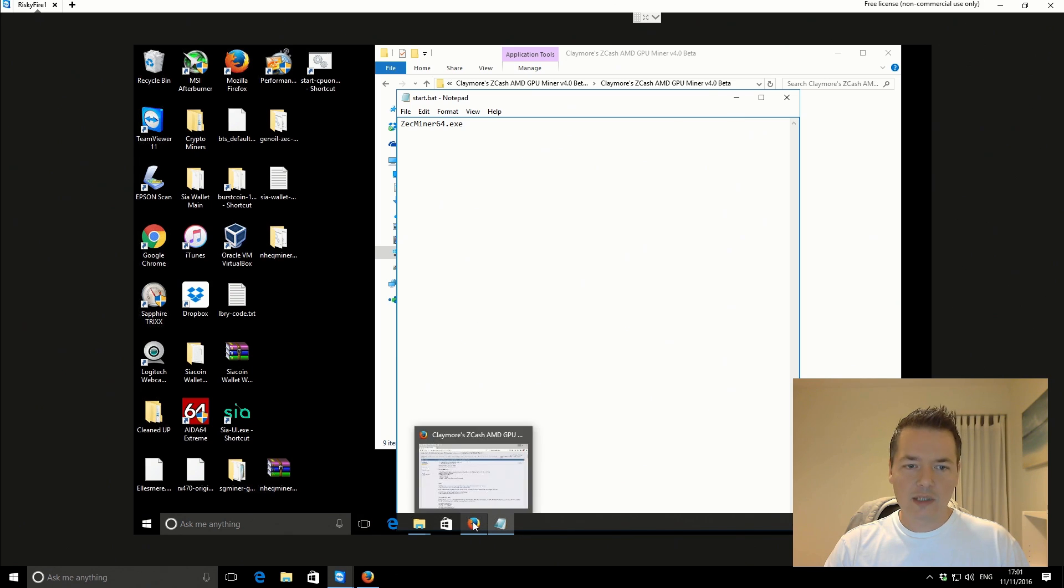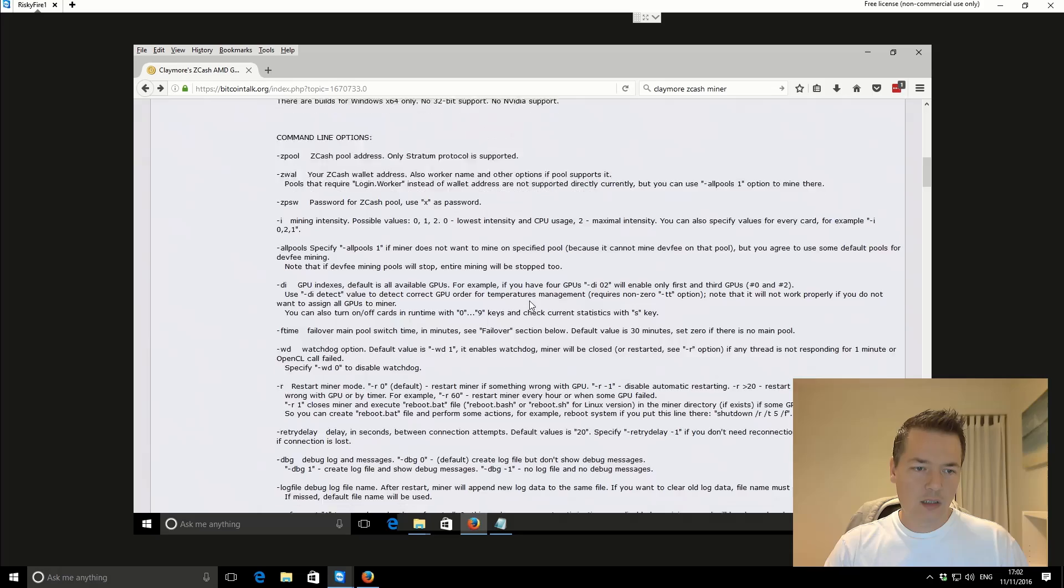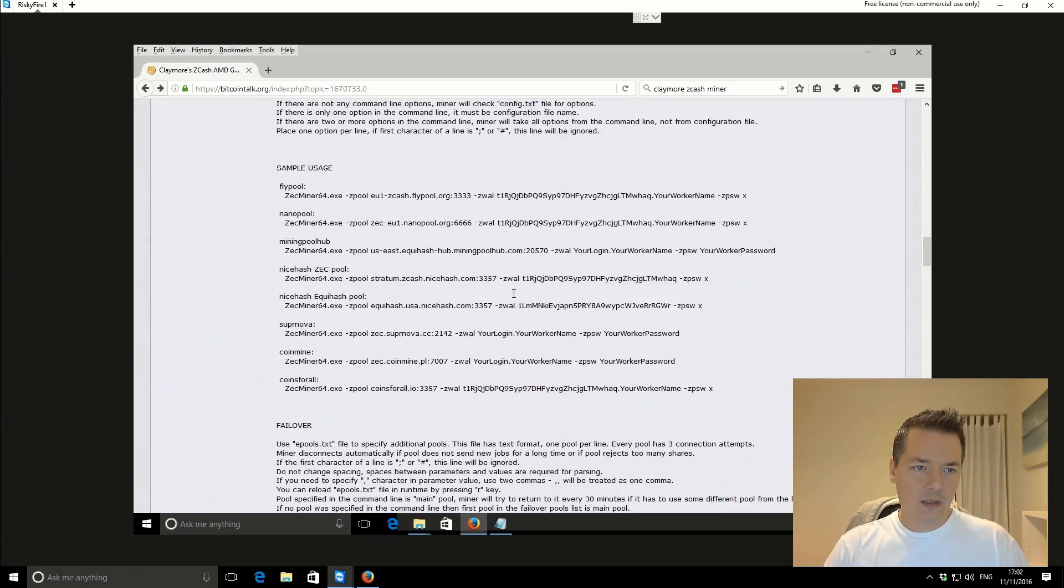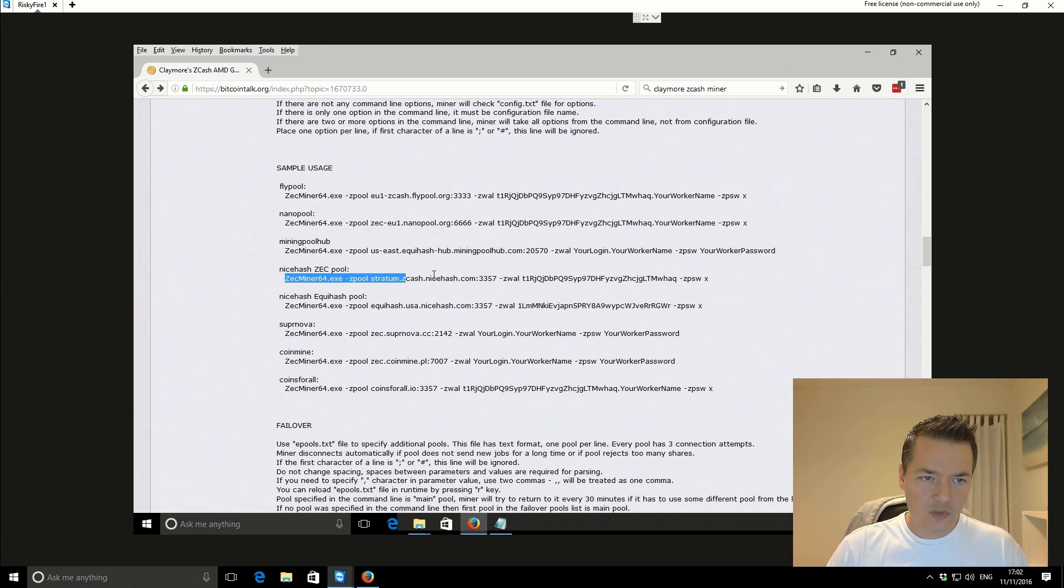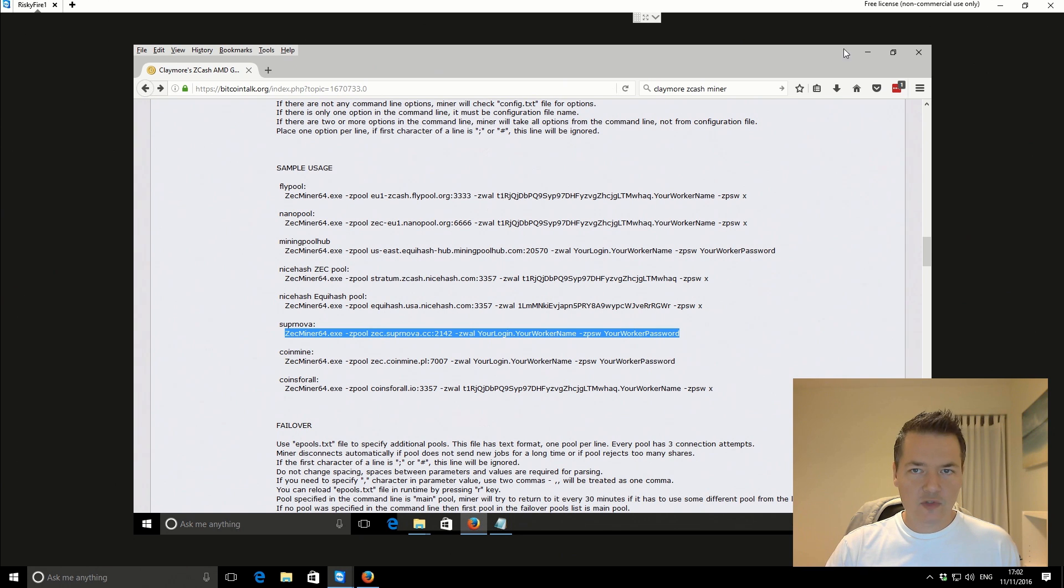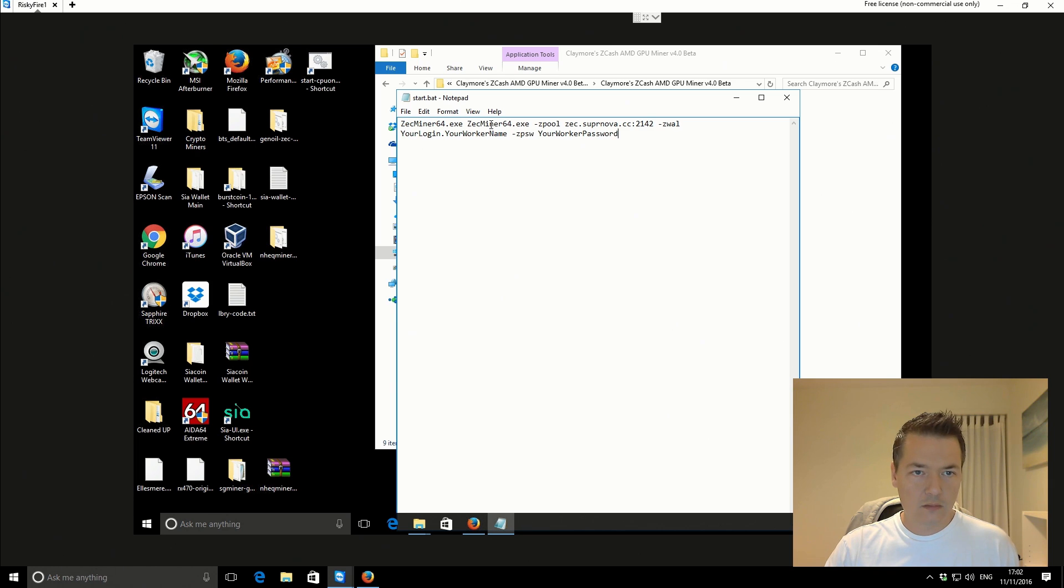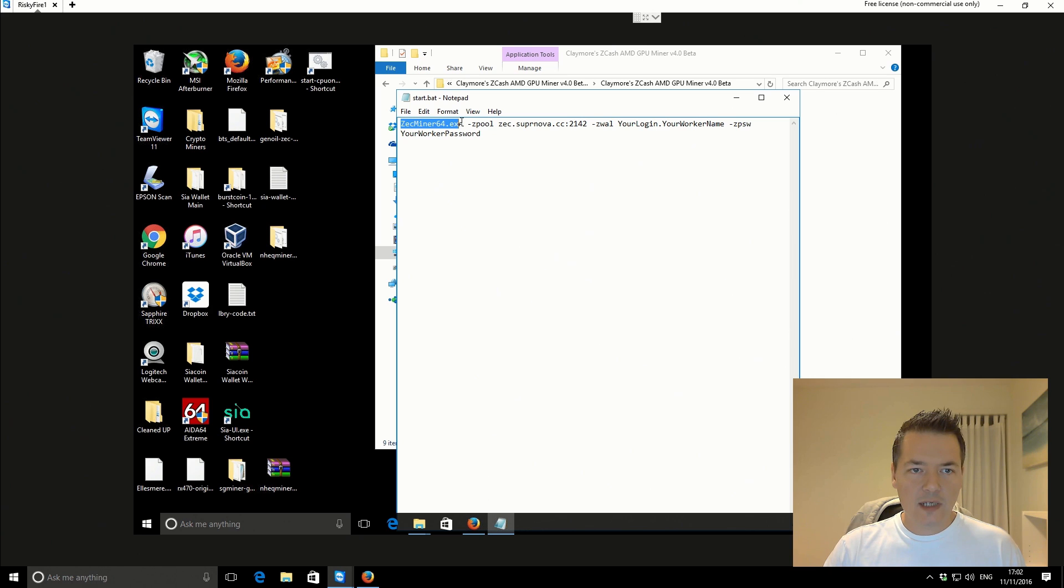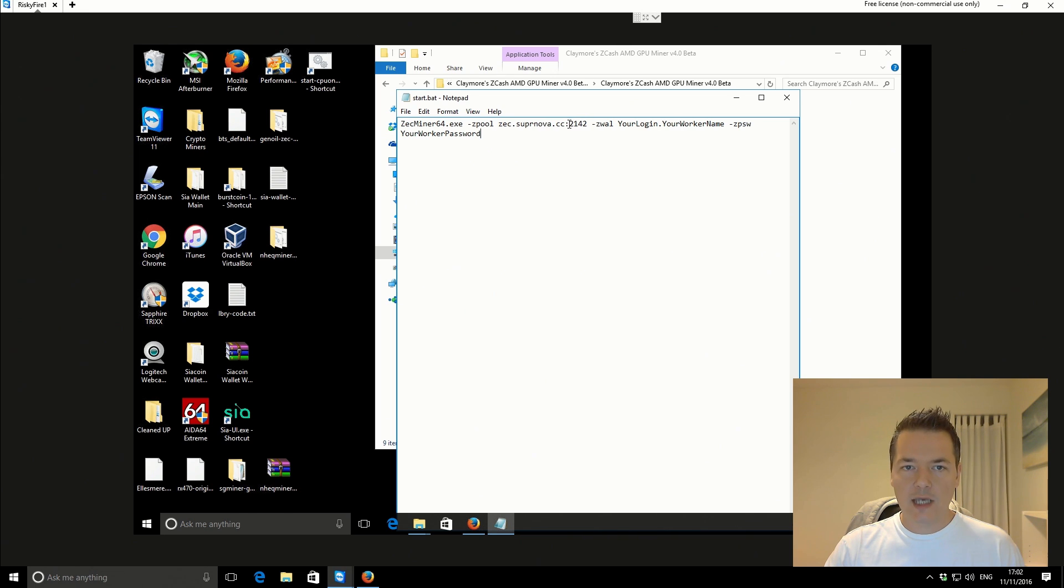What I'm going to do is go back to the actual thread because I did have some sample lines that you can use. I'm just going to copy one of these and then we'll just configure it for how I would actually use it for myself. The port that we're going to be using is supernova. Let's break this down and go through it bit by bit. The first part is the call to the actual program. Then you've got the port that we want to be using, which is supernova, so it's zec.supernova.cc and then the port number. So that's all correct.